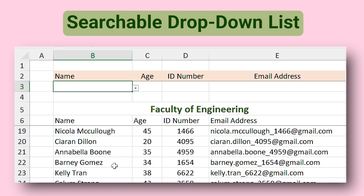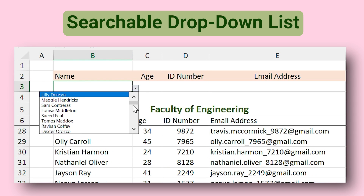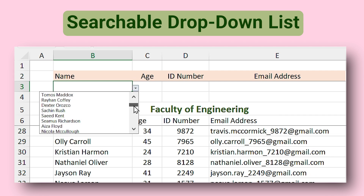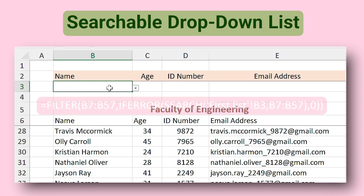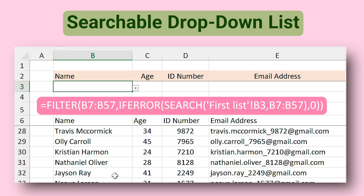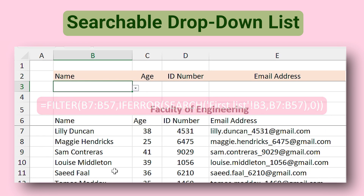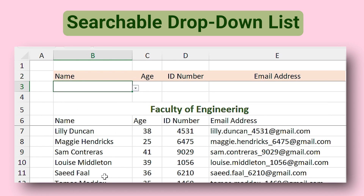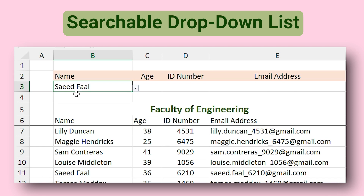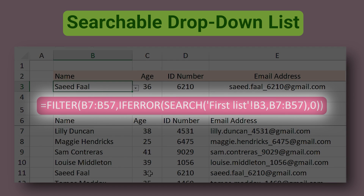If you have a very long list, finding items within the list is kind of impossible. But I am using a function which lets me search within the drop-down list. For example, if I type a name you can see the results filtered live. Since this function is a little advanced I didn't cover it in this video, but if you want me to cover it in a separate video, tell me in the comments.